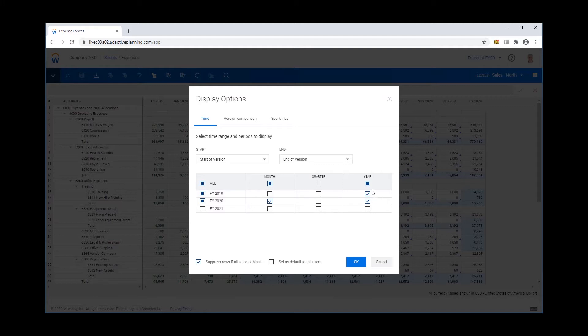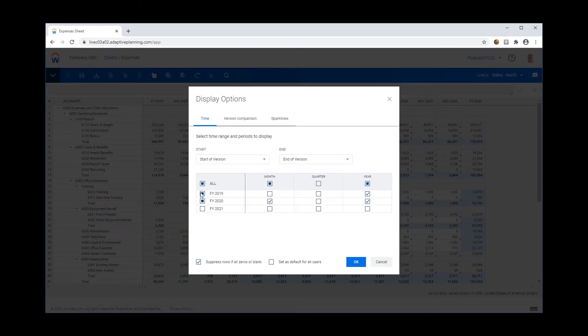So in this example I've got FY19 chosen and the year selected only. Now that's important because the version comparison leverages the display options that you've chosen here. So let me show you what this means.